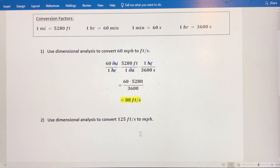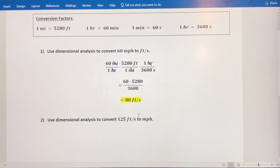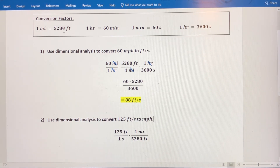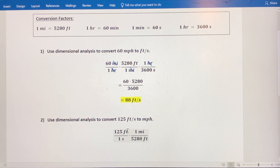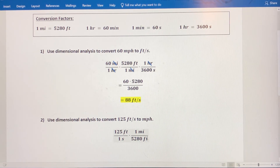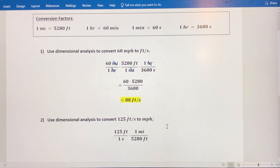Now let's go the other direction. We've got 125 feet per second, and we want to convert to miles per hour. We're going to use the exact same process, but our ratios are going to be flipped. So I'll start with 125 feet per one second. I want to get rid of feet, so I'm going to use this conversion factor again — but notice I've flipped it this time, because feet were in the numerator. In order for them to cancel out, they had to be in the denominator of this ratio. I also want miles in my numerator, and that's where I have to have them.